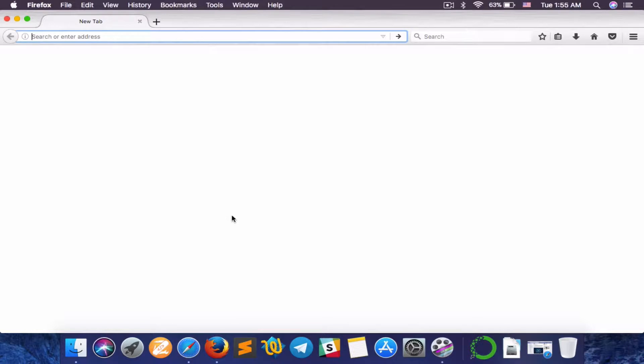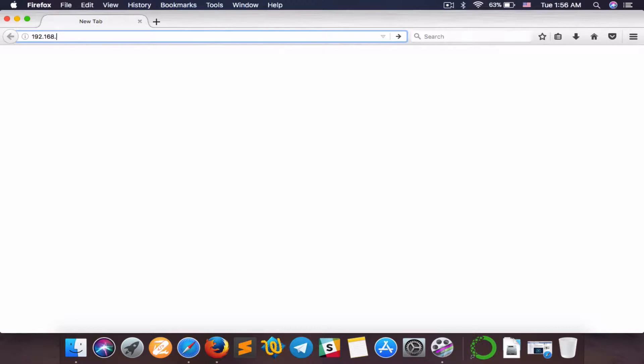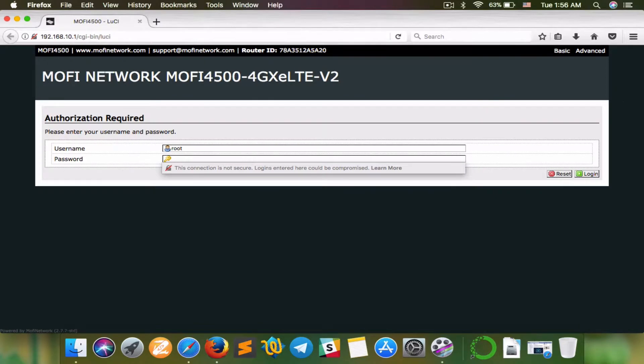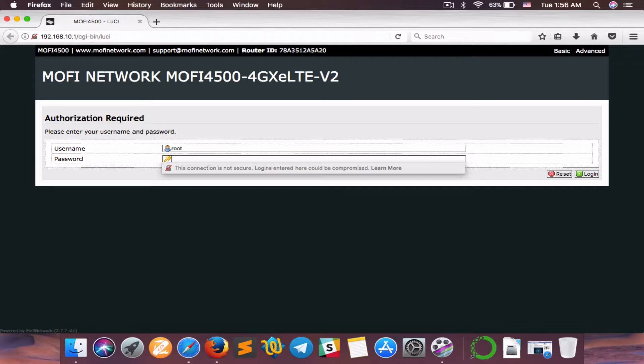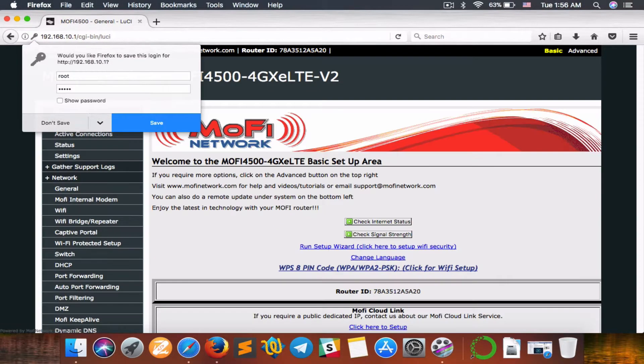Once we have opened the browser, we want to type in the default IP address of the MoFi router, which is 192.168.10.1. And now that we are connected, it will ask for the username and password. The default password is admin, all in lowercase. Hit enter,